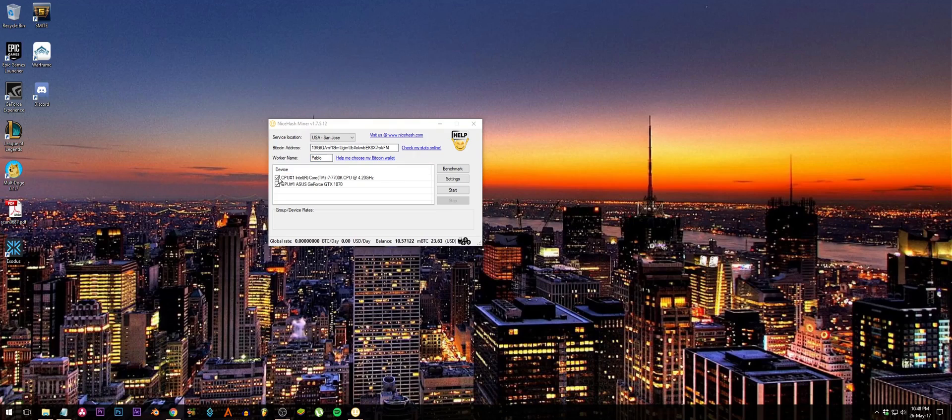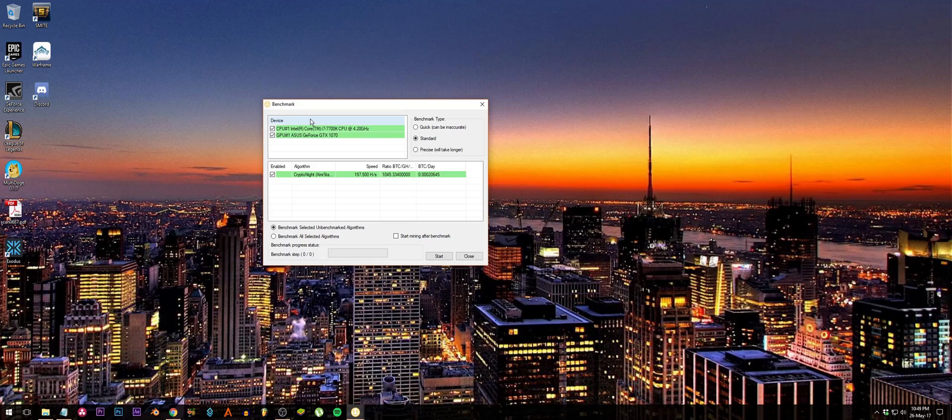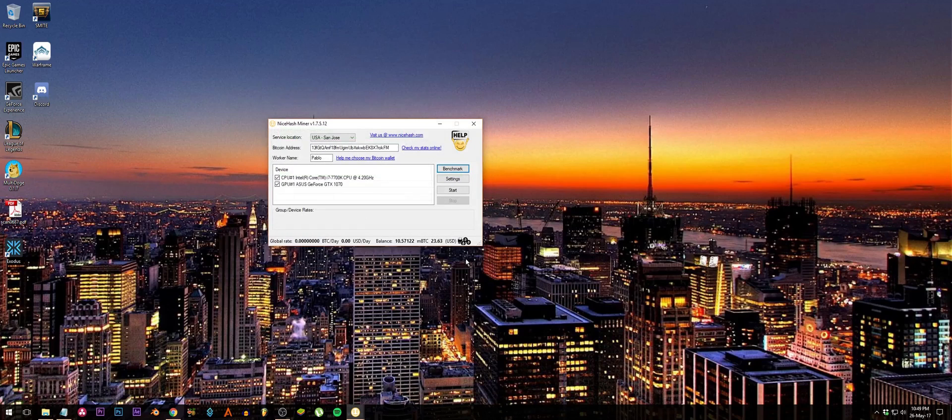What you need to do first before mining is go to benchmark, select all your devices, and then what I recommend is a precise benchmark. After you do that, then you can start mining, and then the program will start mining exactly on what your computer can mine to reach maximum profitability.